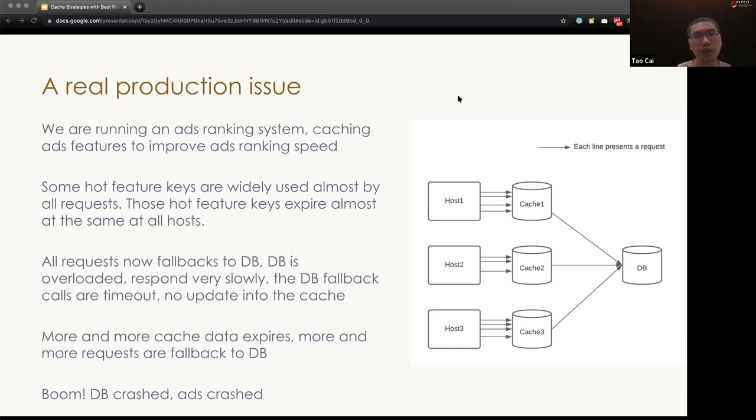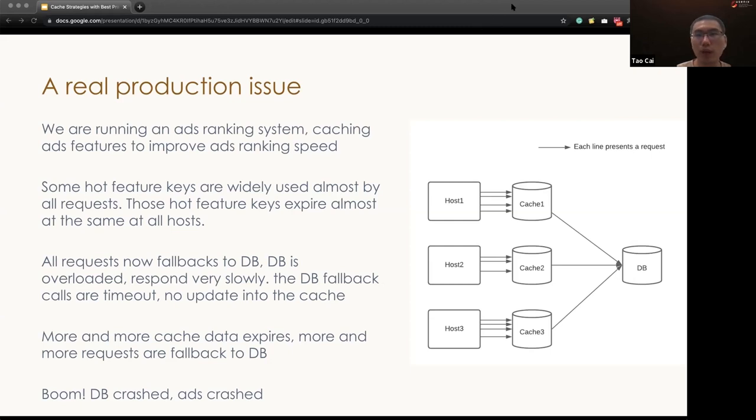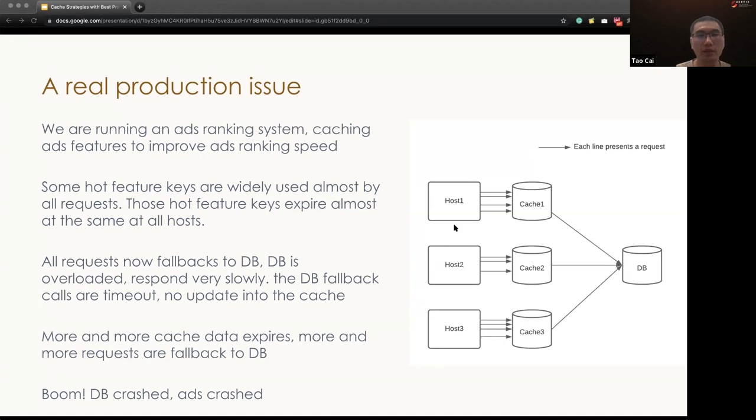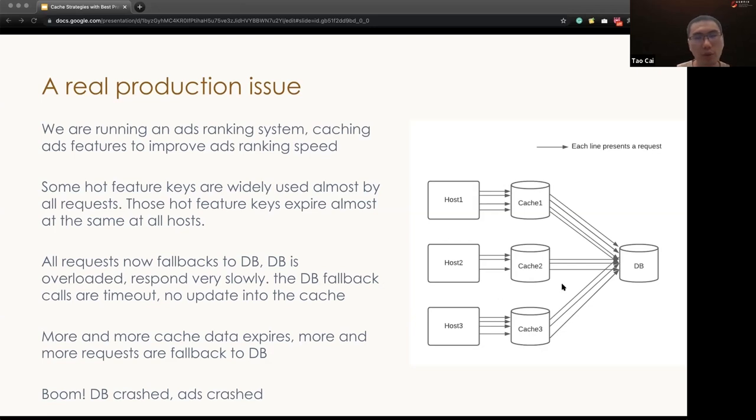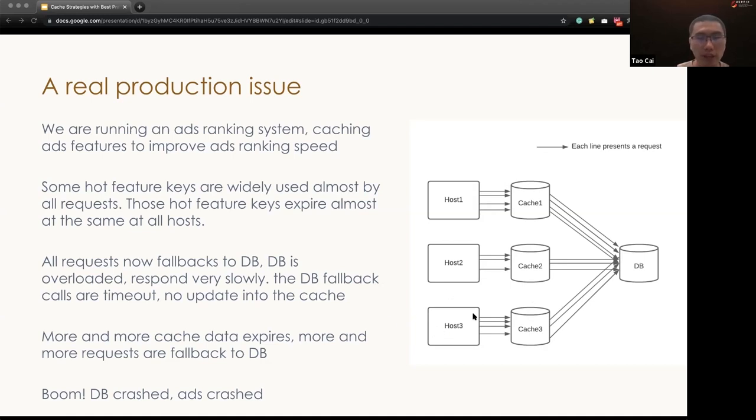So we are running an ad tracking system. We cache a lot of data to improve the ranking speed. And some of the hot feature data are widely used in almost all the requests. And one day, all of those cache features expires almost at the same time. Now, all the requests fall back to DB and DB gets stuck to be overloaded and respond very, very slowly. The DB fallback calls are timing out and so no update back to the cache. And given the time flies, more and more cache items expire, more and more requests fallback to DB calls. And finally, we overload the DB and DB is crashed.